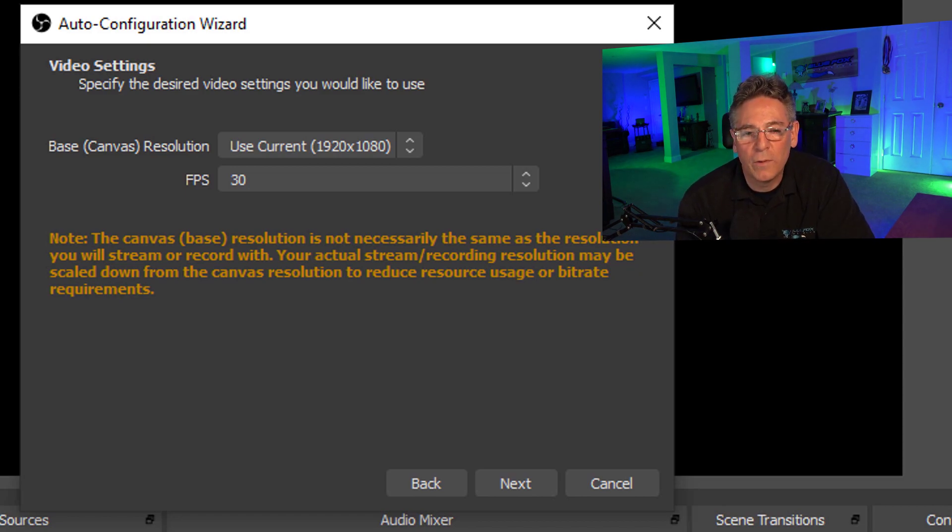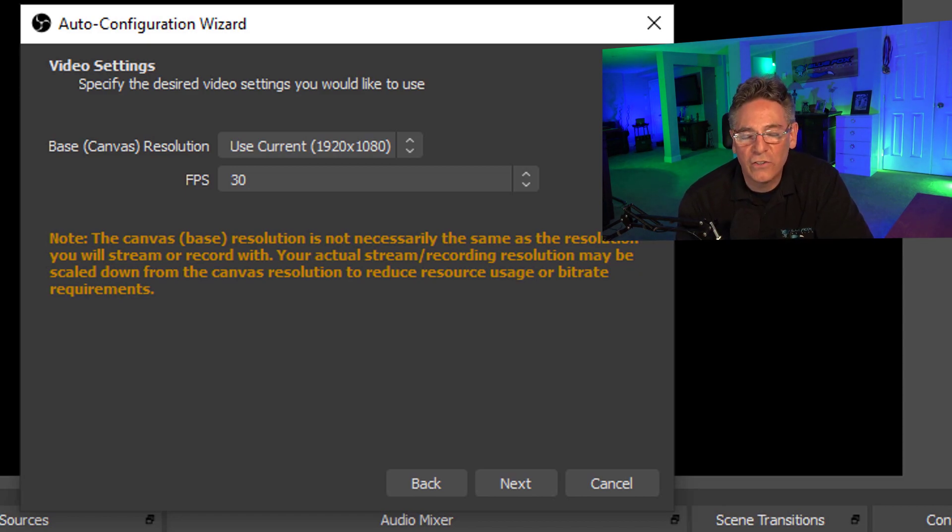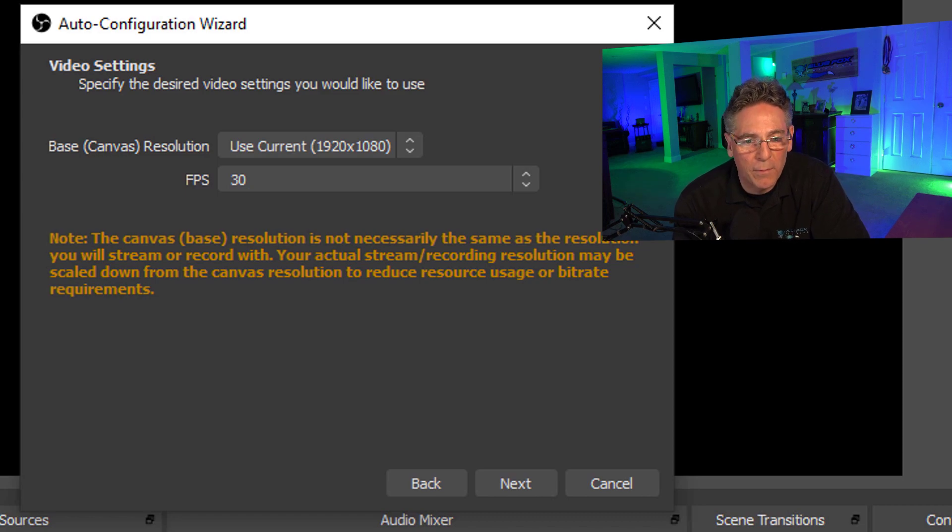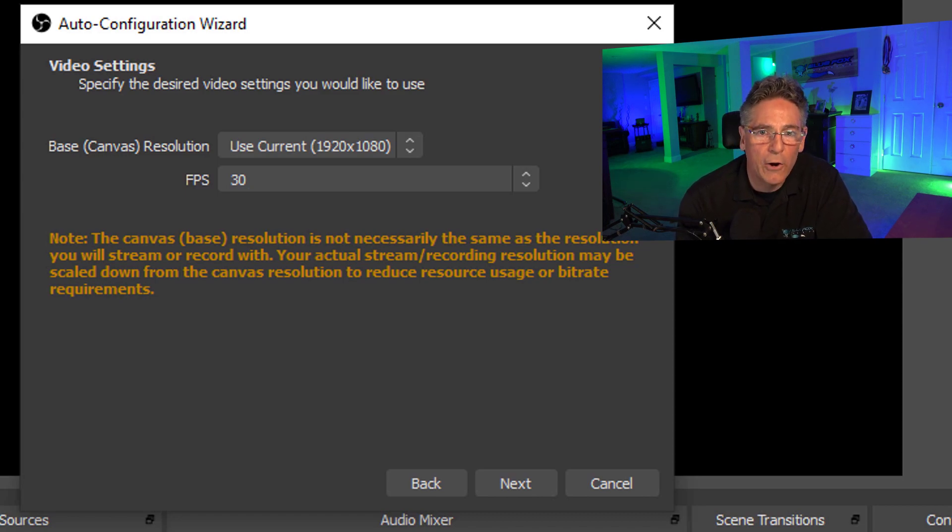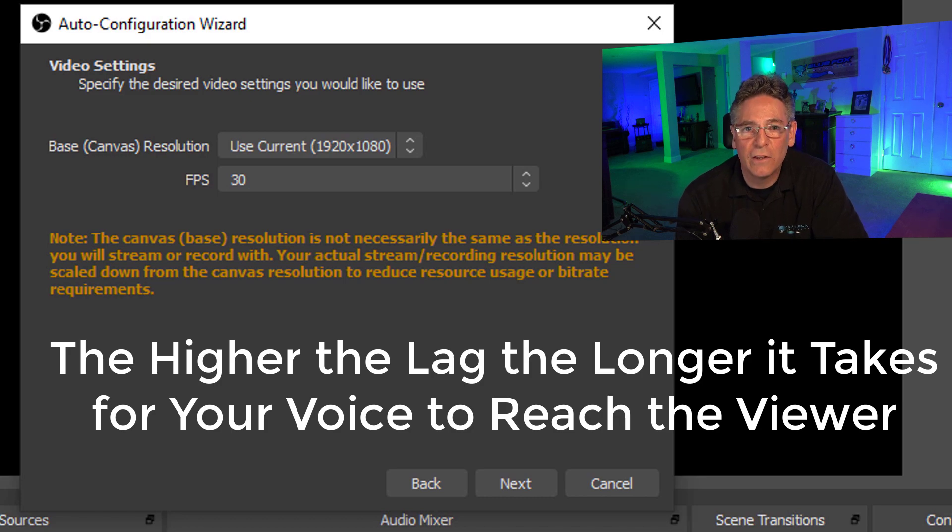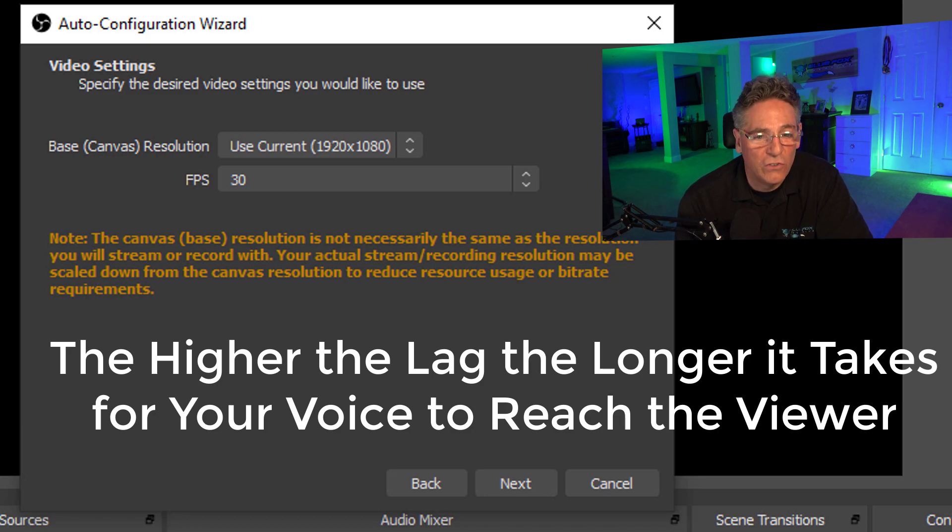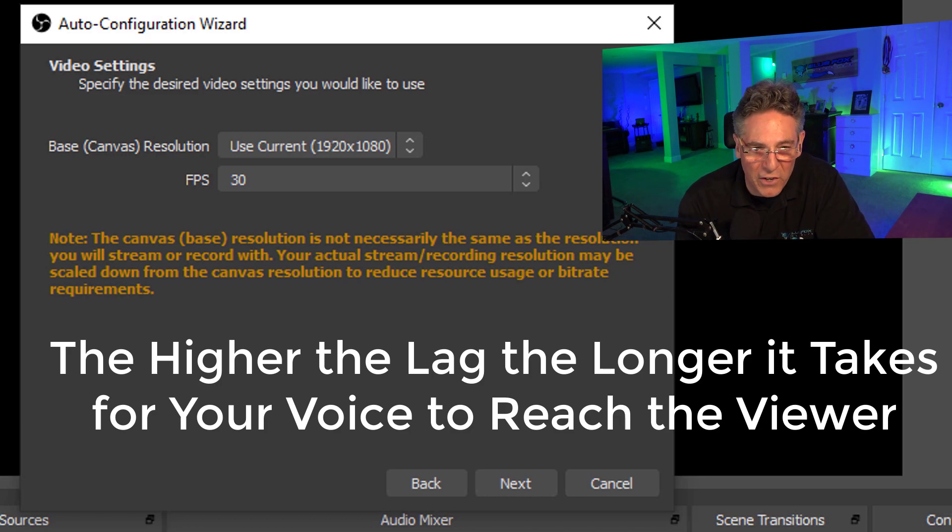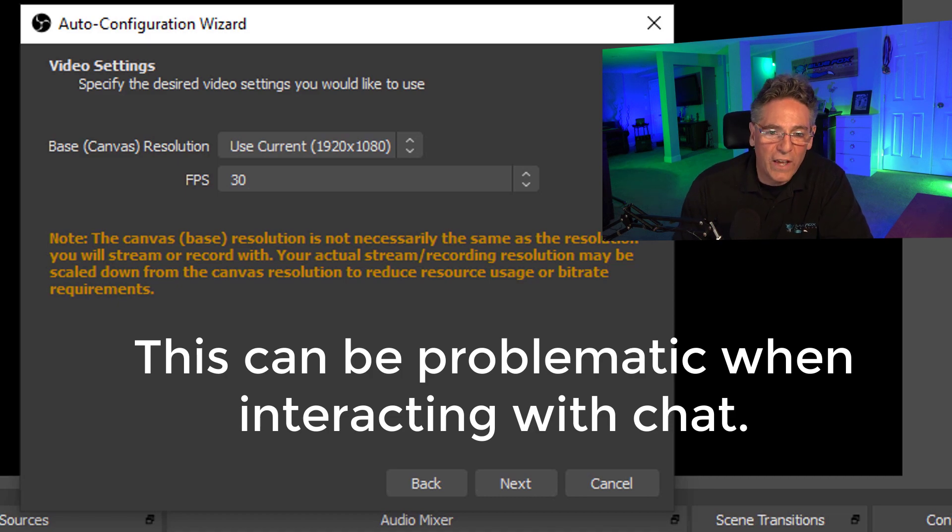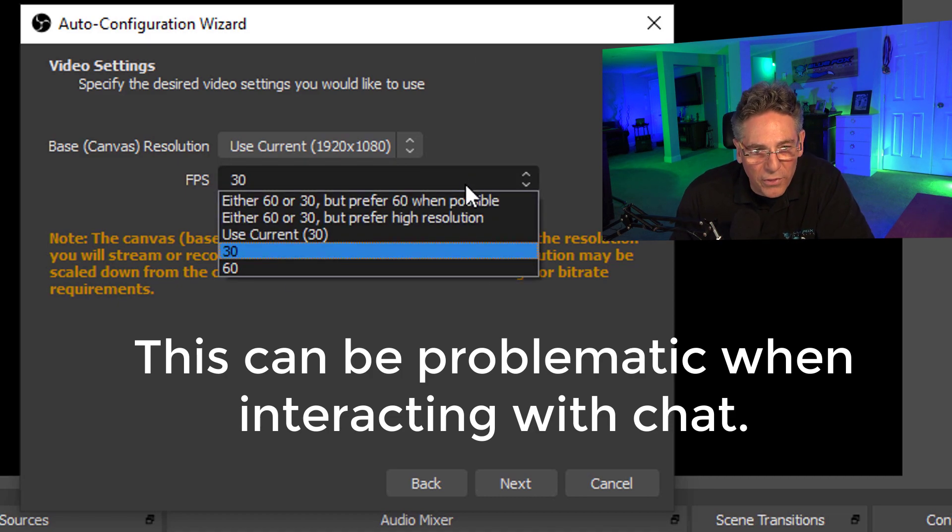60 frames per second in a live stream is really not necessary and it just adds more bandwidth and it would probably contribute to a higher amount of lag. There's a lot of lag in streaming and if you can reduce it, do so, because lag is a real pain in the neck. So set it to 30.